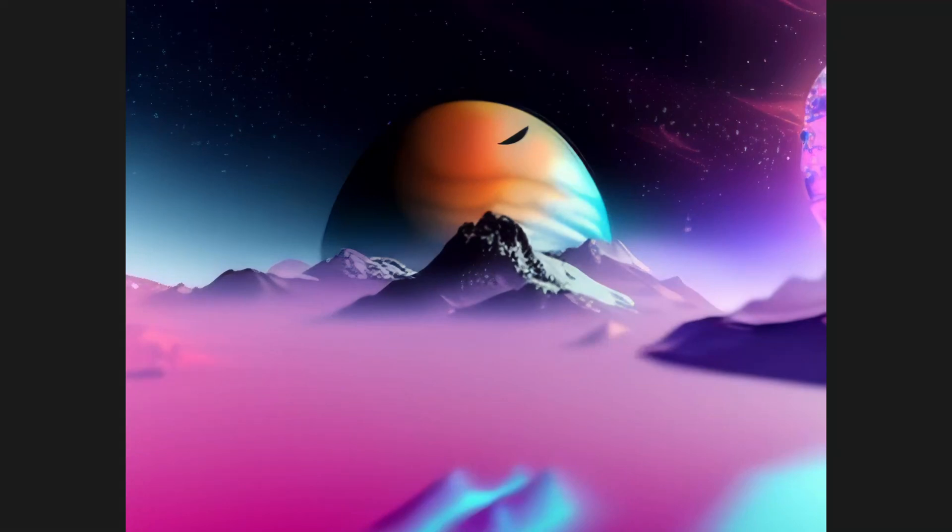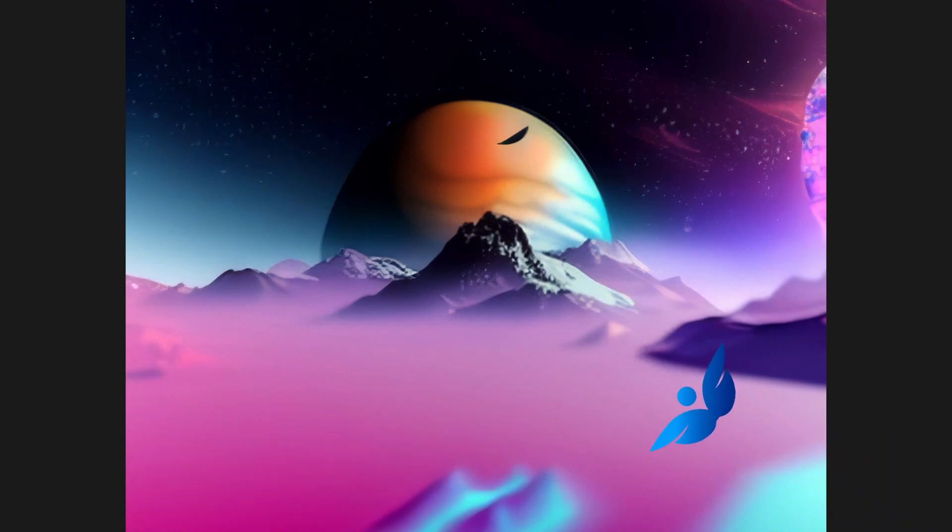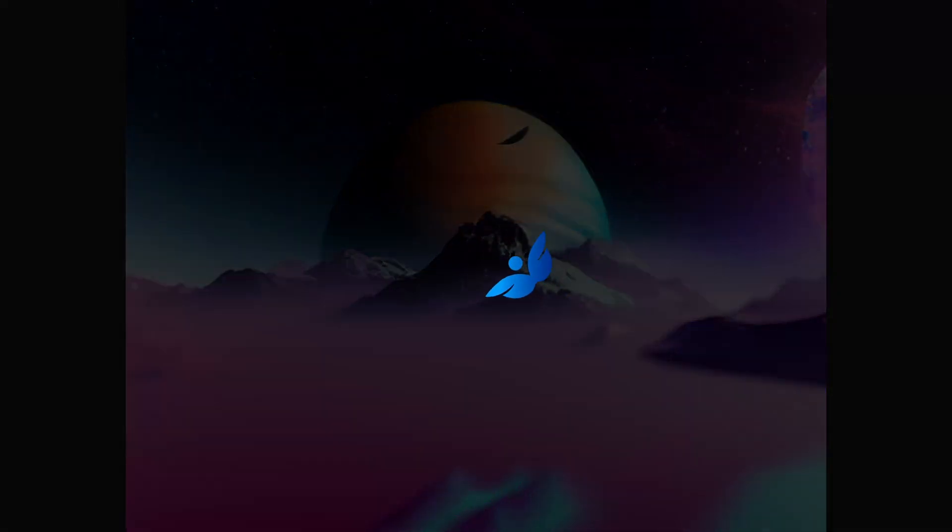AI is a huge topic of discussion right now, so I figured we'd take a look at how we can use stable diffusion to create images inside Houdini.